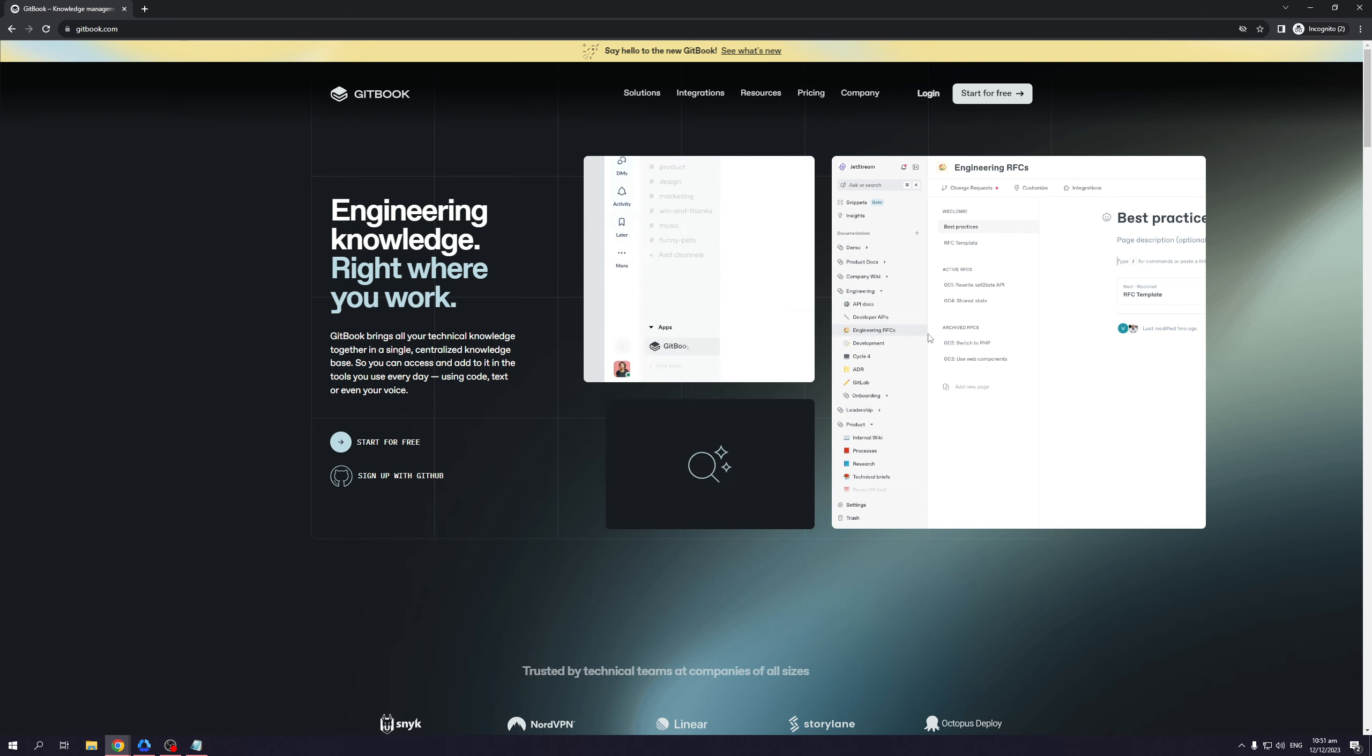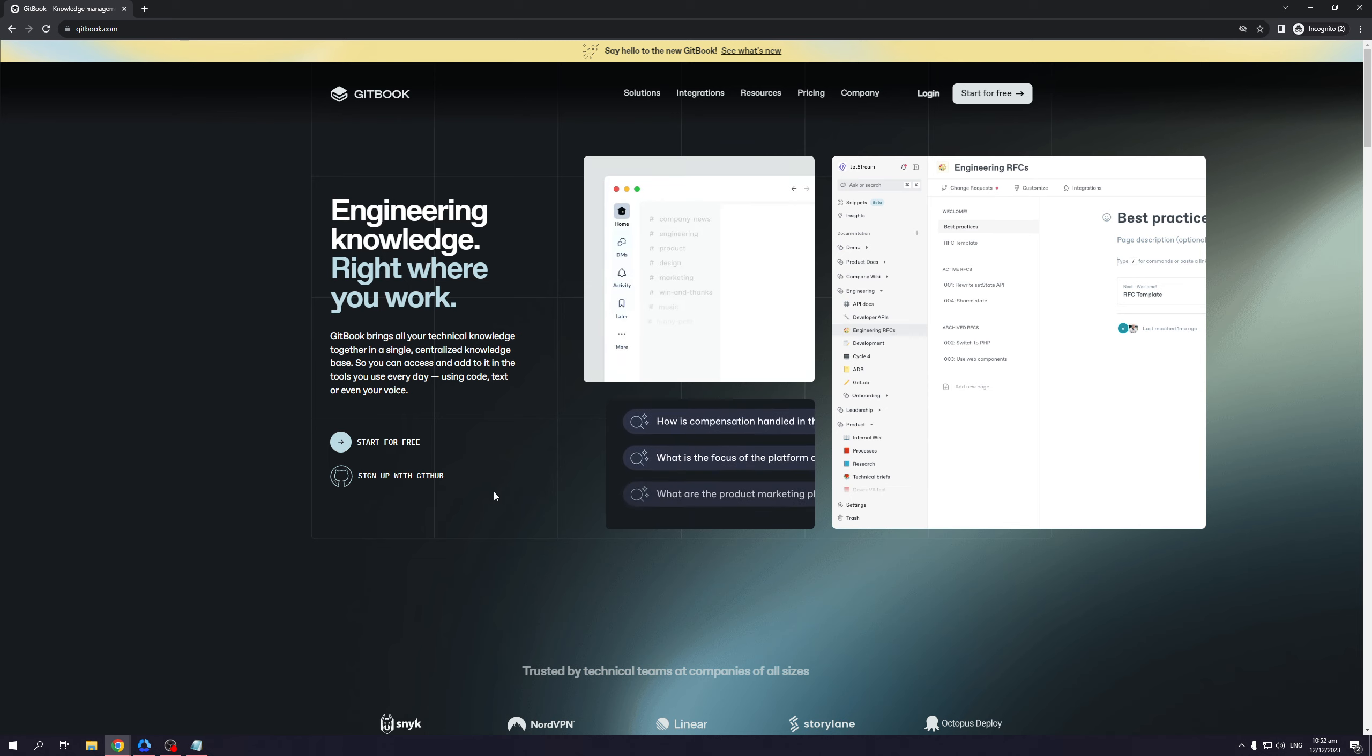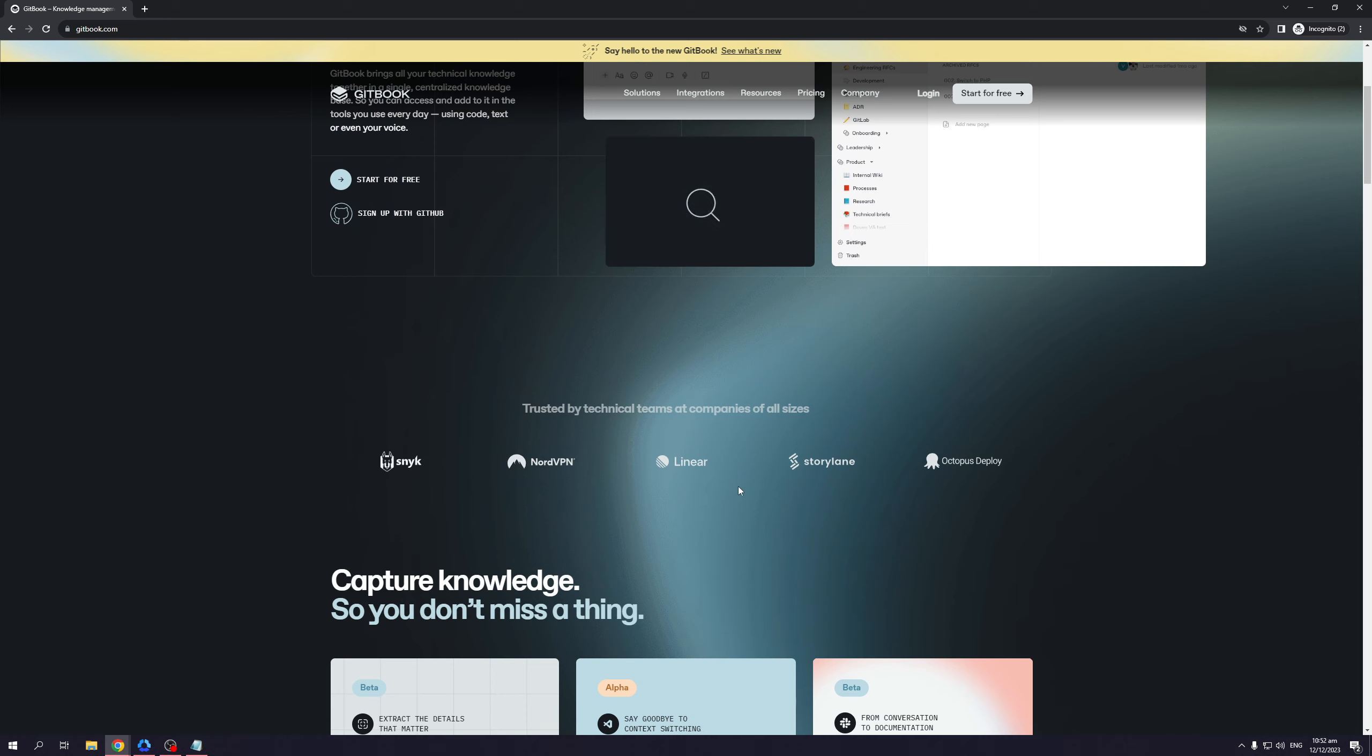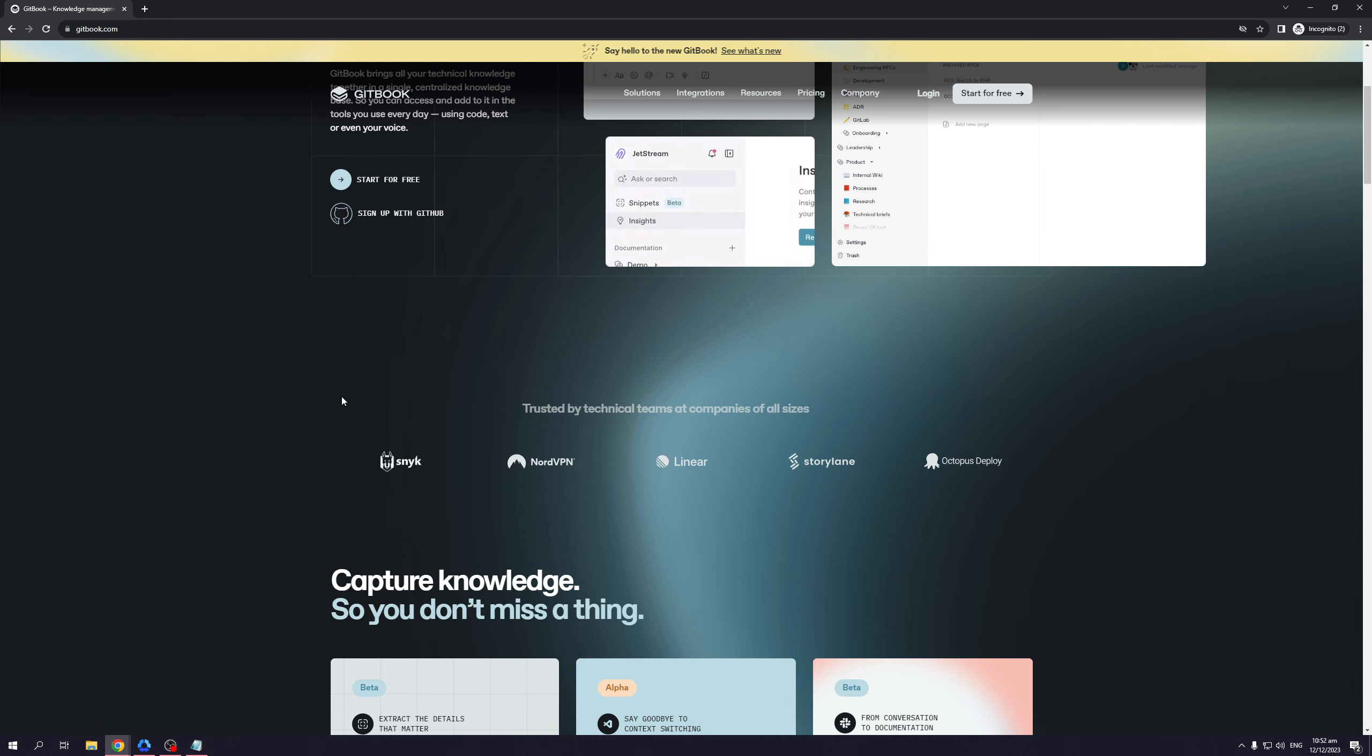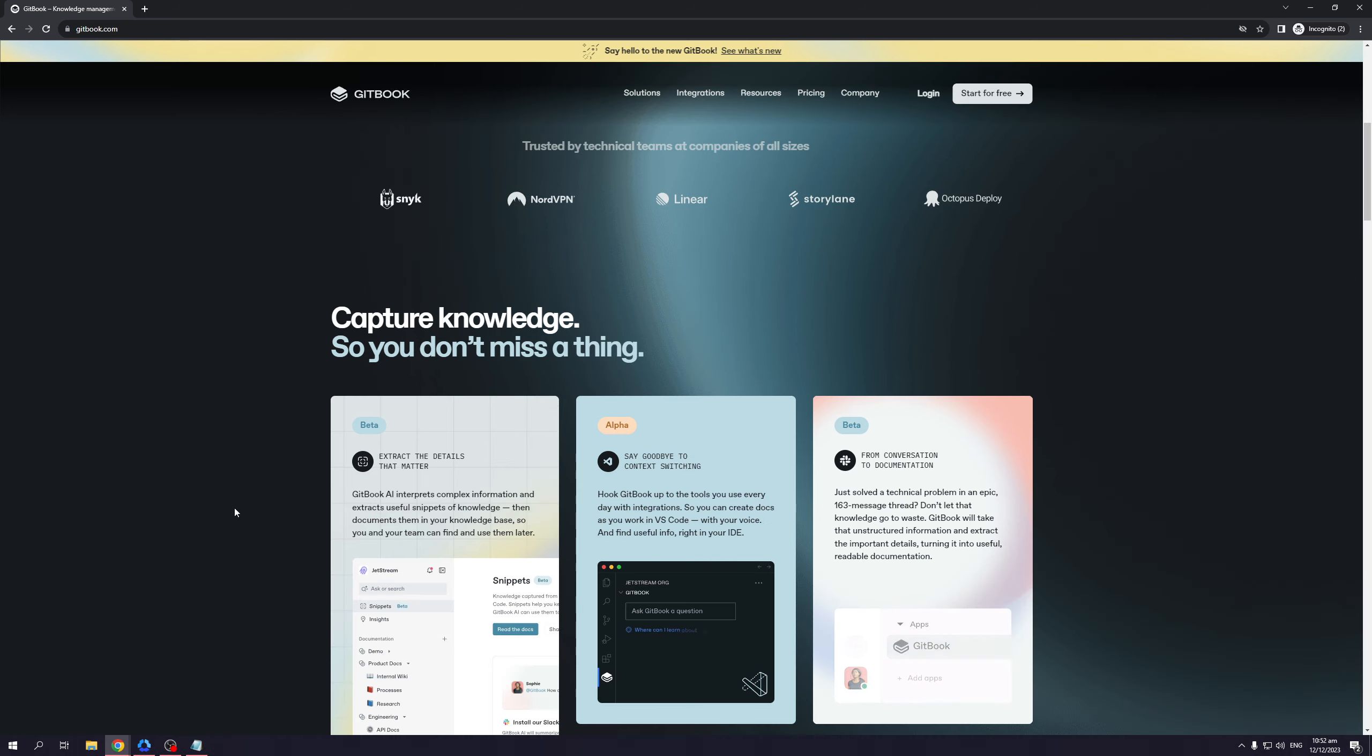And like I said, the way it works is that it creates the whole interface for you as well as its built-in functions. Now a couple of big tech conglomerates and companies that actually use GitHub are shown here. So Nord VPN, everyone knows Nord VPN. There's Linear, Storylane, Octopus Deploy, SNYK. I'm not sure what this one is, but I'm pretty sure that these are all big companies. So if that's not a testament to how good Gitbook is, then I don't know what is.